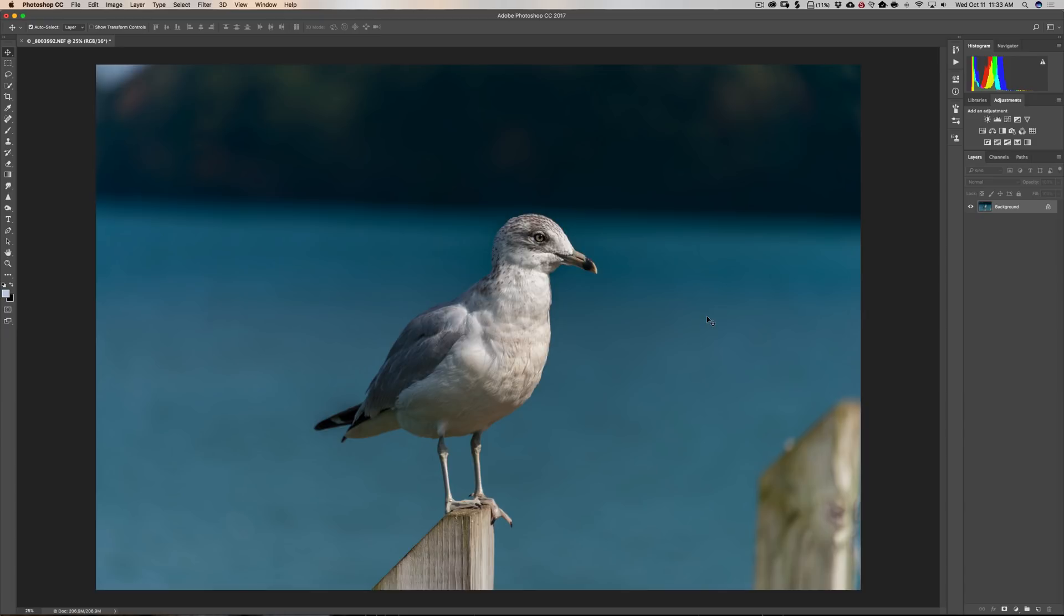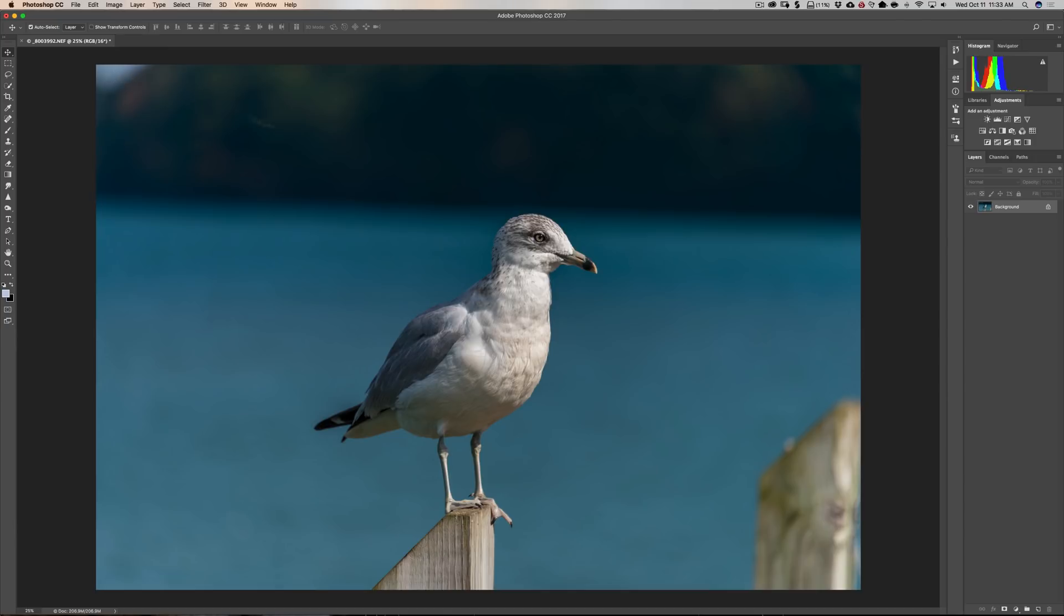And to tell you the truth, this is very easy to do because, like for instance where this post is, the background is pretty homogenous. It's blurry so it's very easy for Photoshop to replace this post with pixels around it and the same thing for this little slice of sky over here.